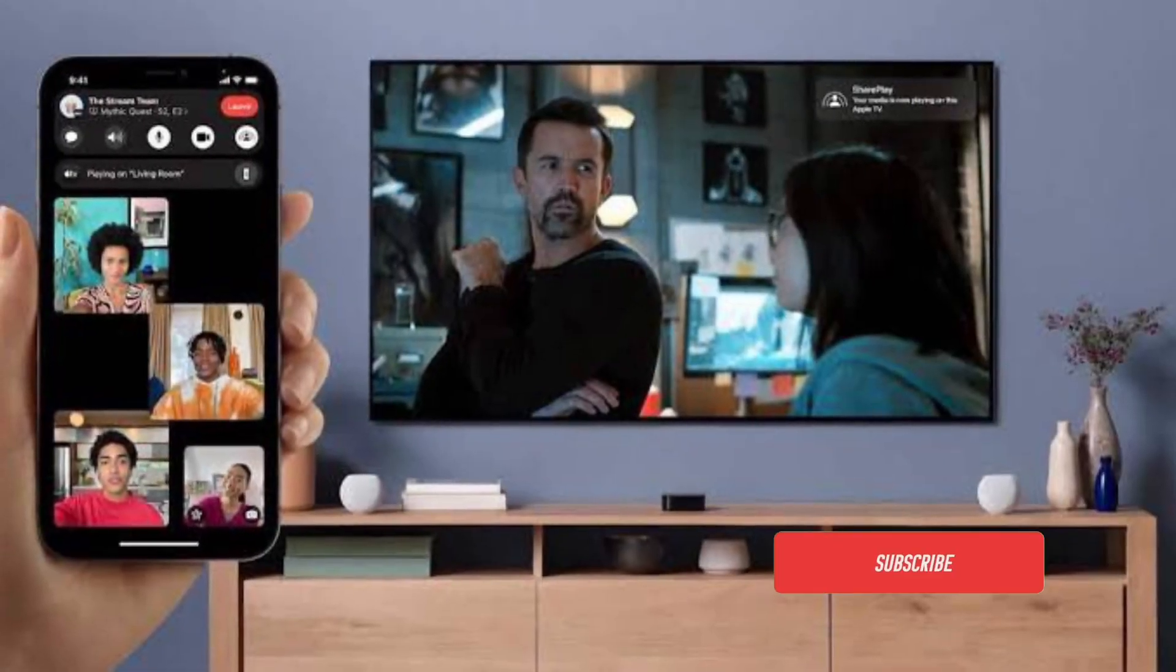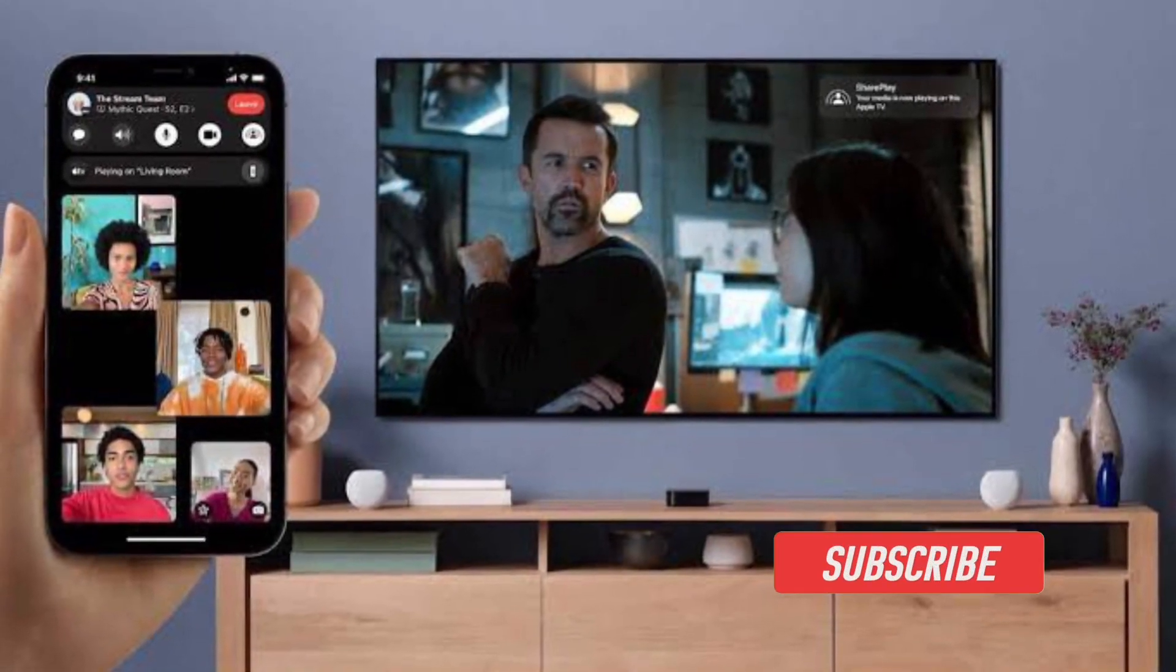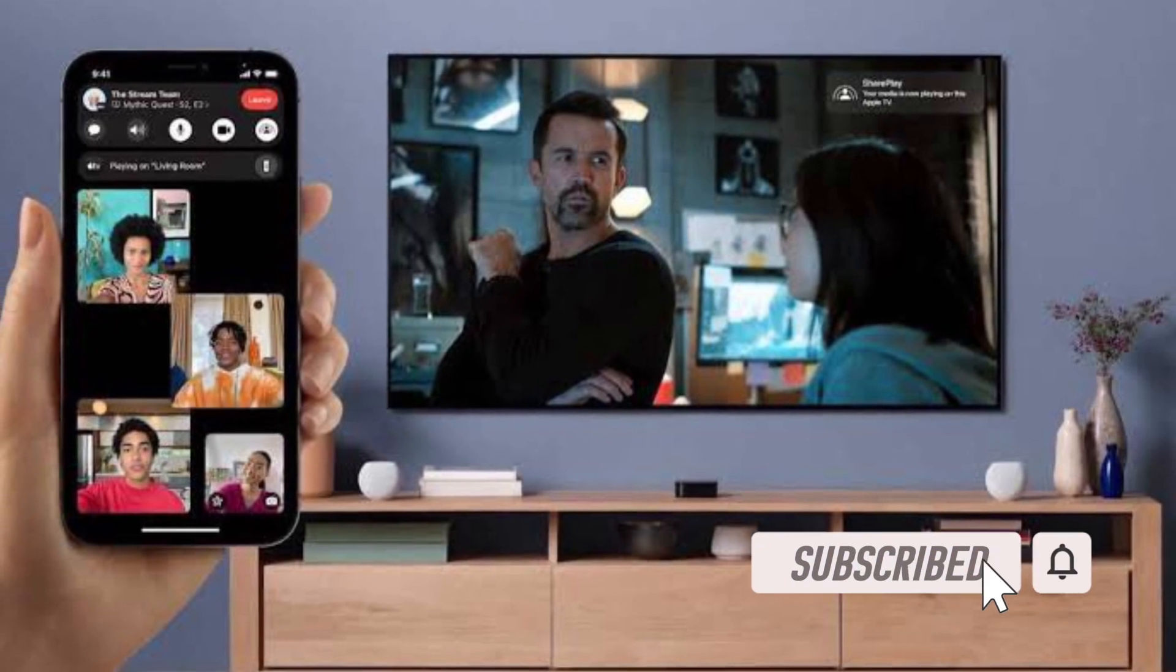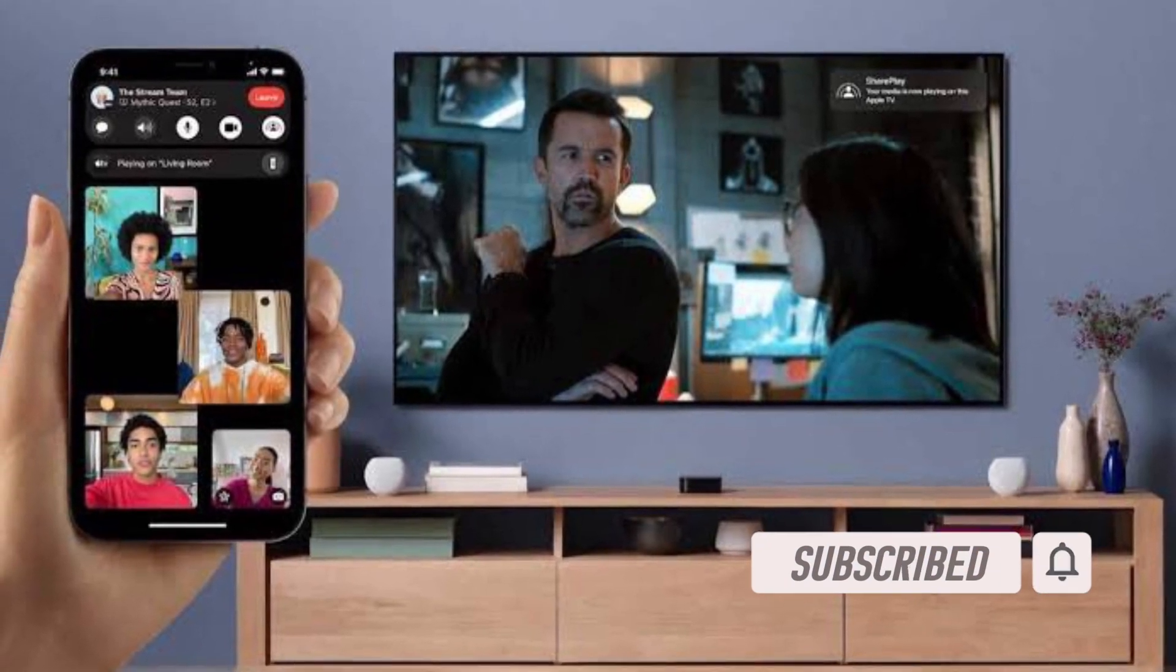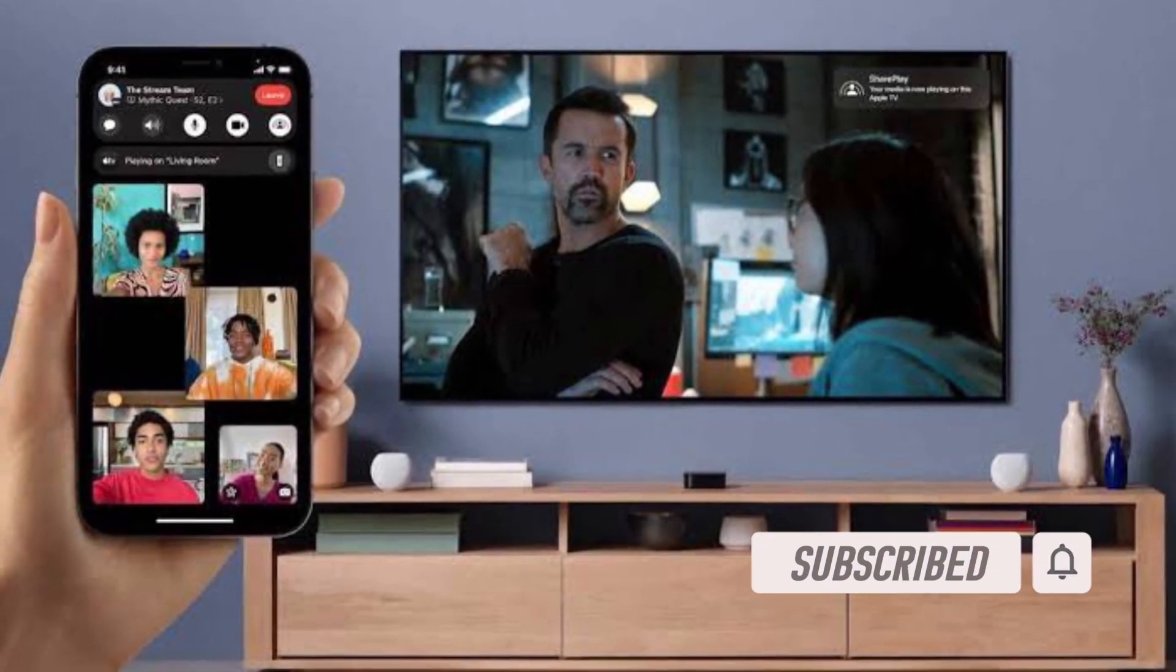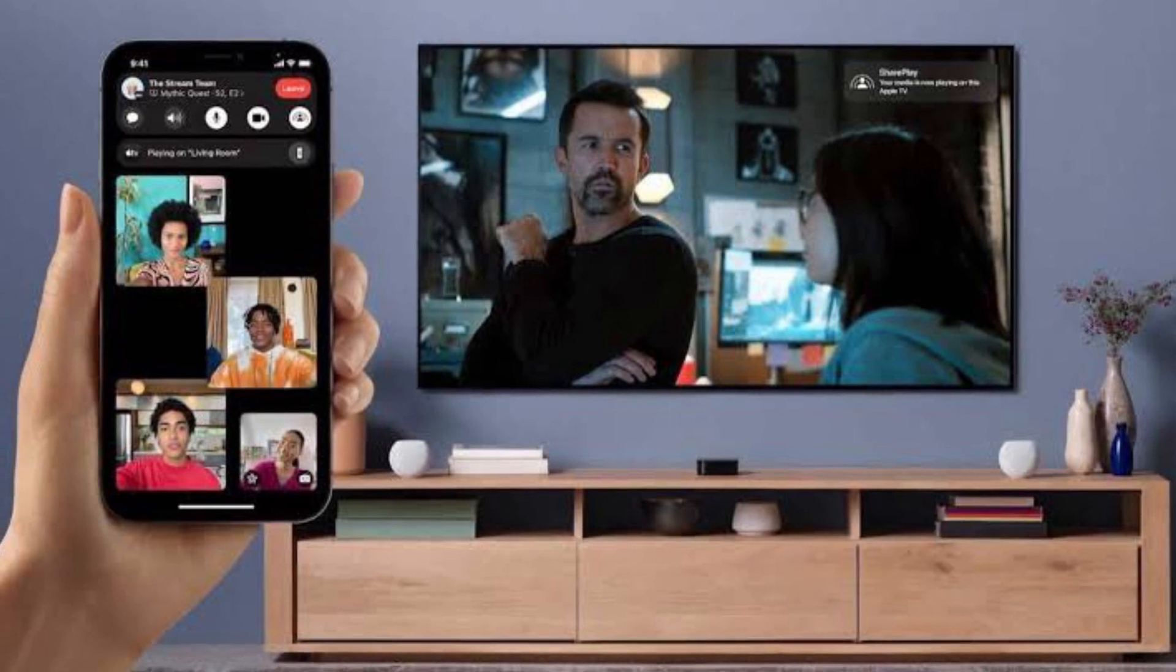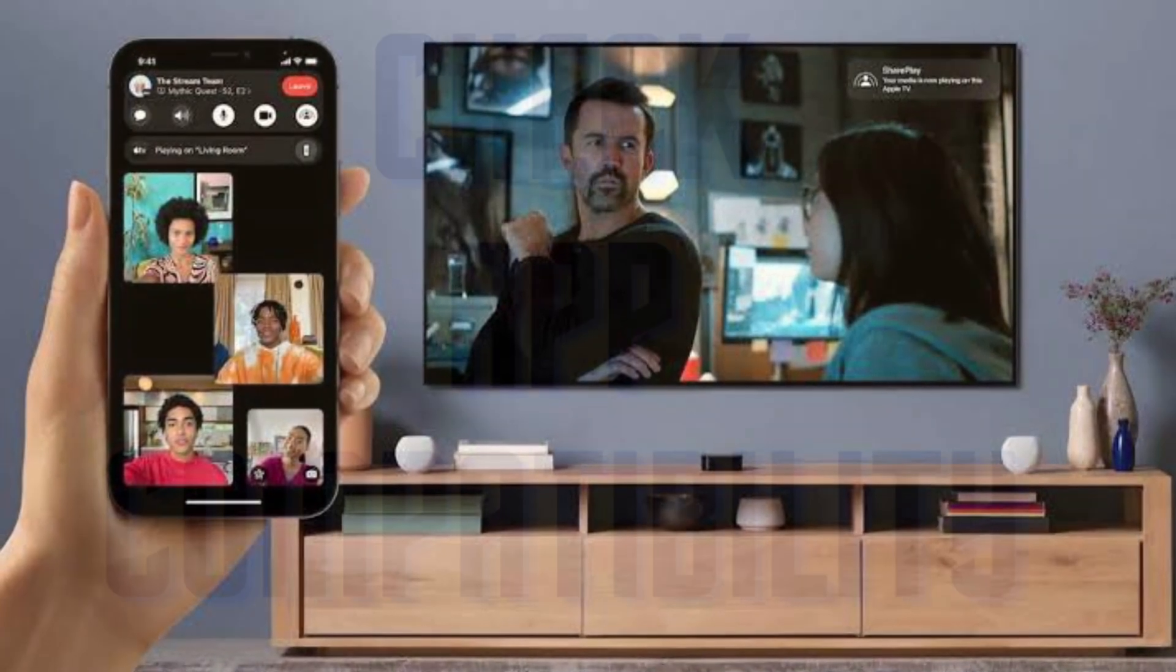Before getting started, make sure you have subscribed to our YouTube channel and hit the bell icon so that you won't miss any update from 360 reader.